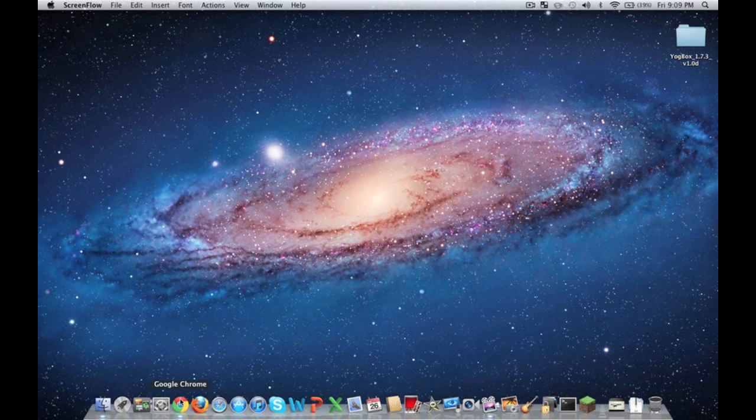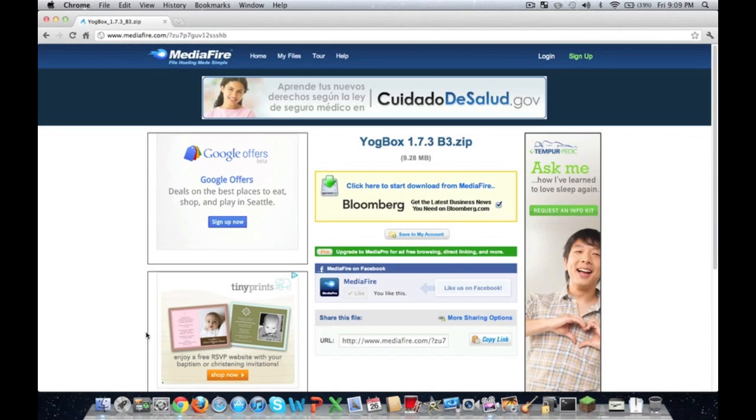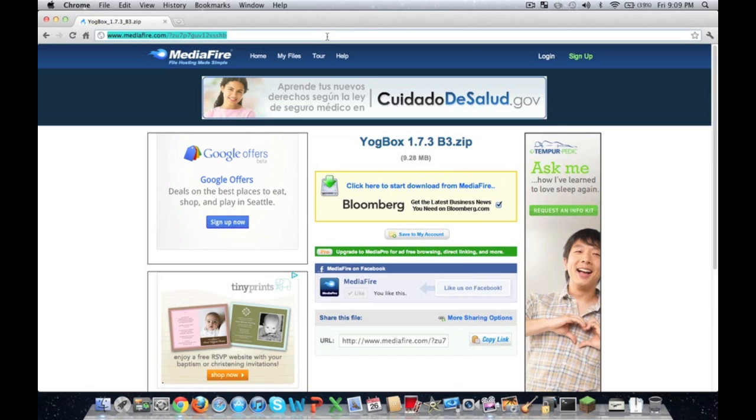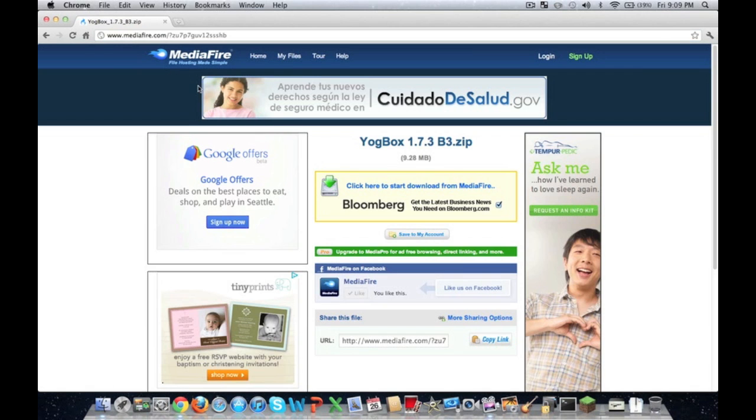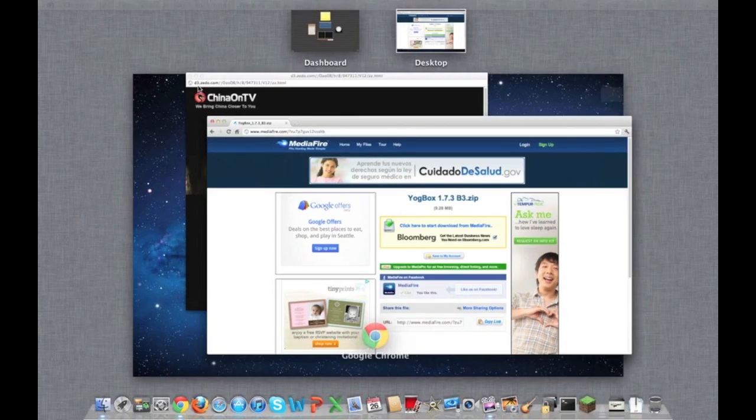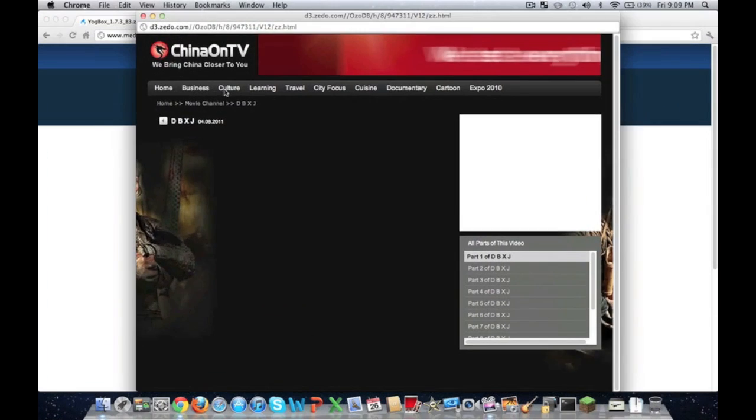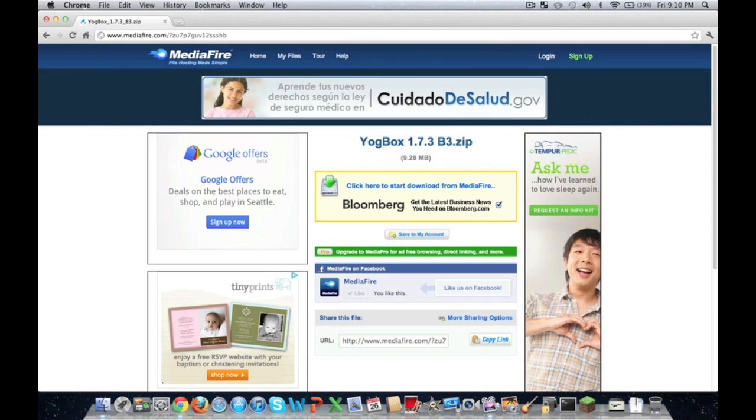What you guys want to do first is open Google Chrome or whatever browser you're using. I'll have this link pasted in the description and you'll want to go to the link that I have up here. This is going to take you to Mediafire.com.